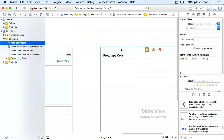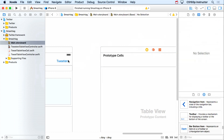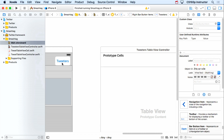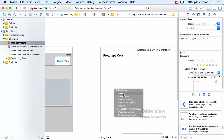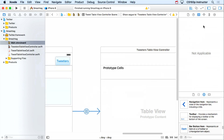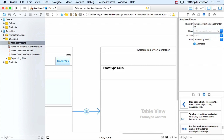We always want to go back into the storyboard and use the Identity Inspector to set this to be our TweetersTableViewController. Let's wire up this segue — I'll control-drag over to the new controller. We're in a navigation controller, so we want 'Show.' Let's give the segue an identifier: TweetersMentioningSearchTermSegue. That's what this segue does — when you click Tweeters, it shows you all the tweeters that mention this particular search term.